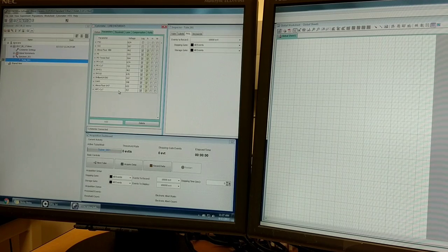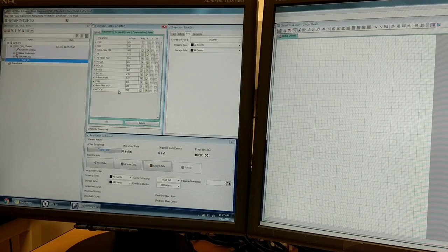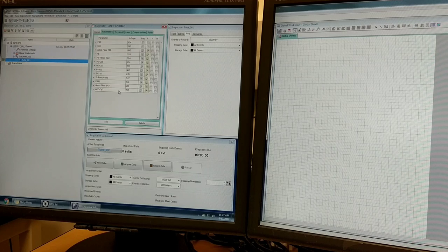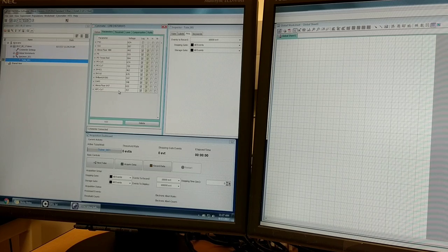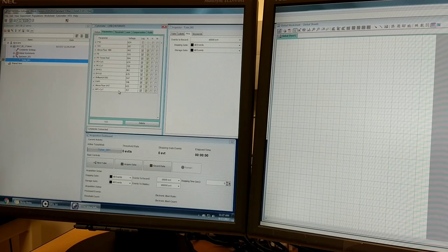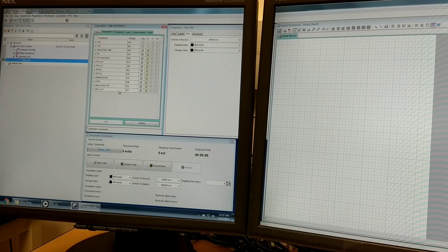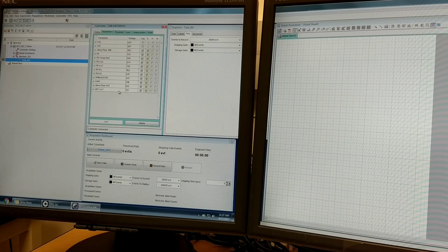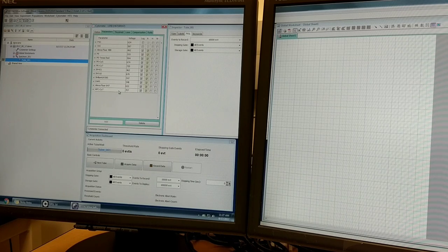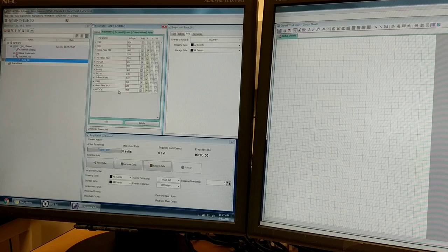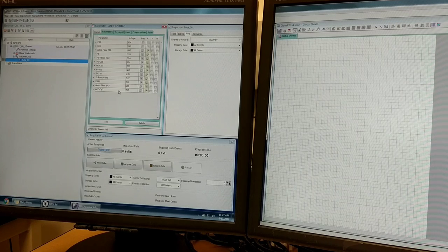I'm not going to discuss compensation in this video because that's a separate topic. The two colors APC and PE that I'm using here won't require any compensation because they don't have any spectral overlap.